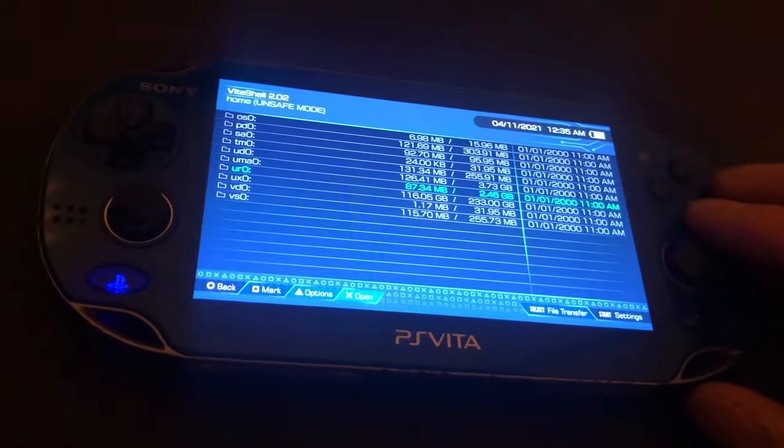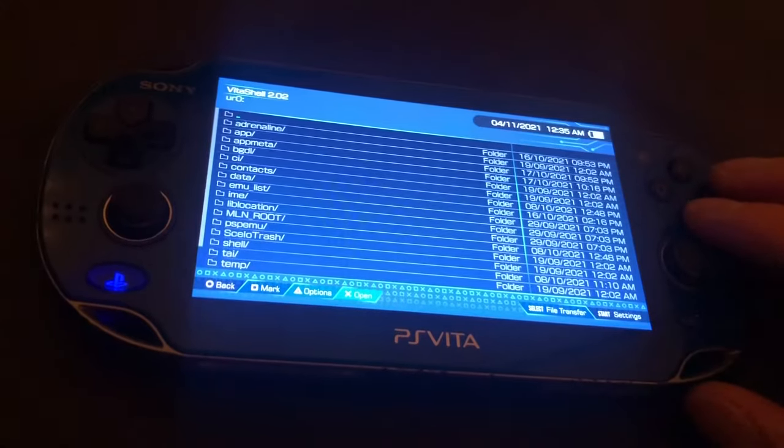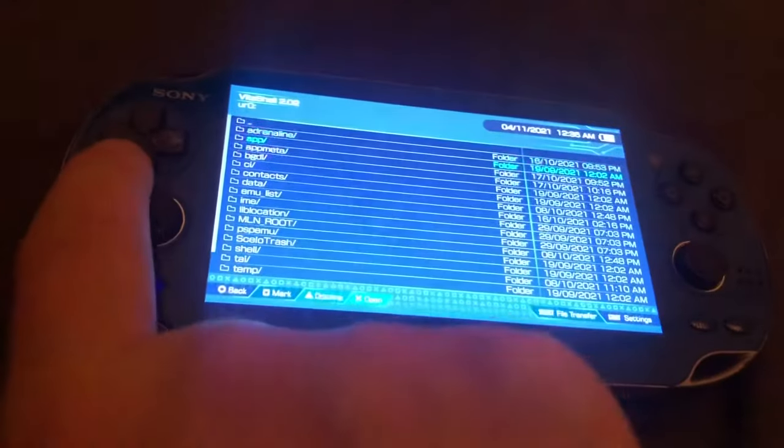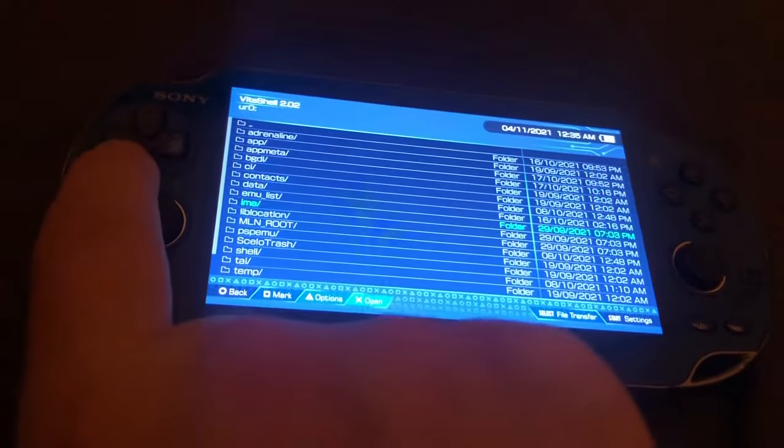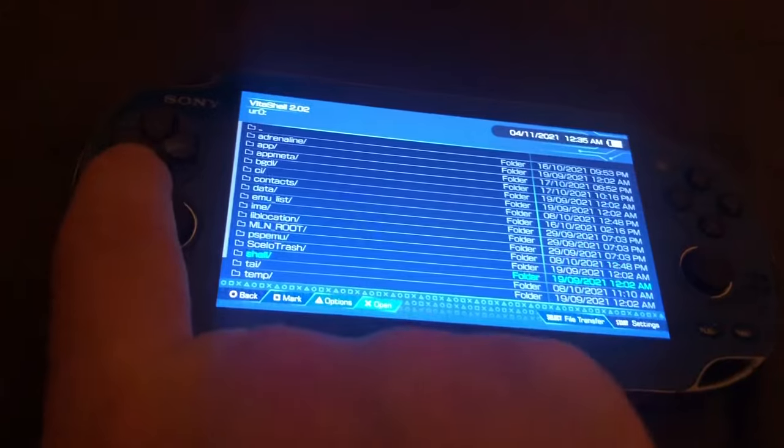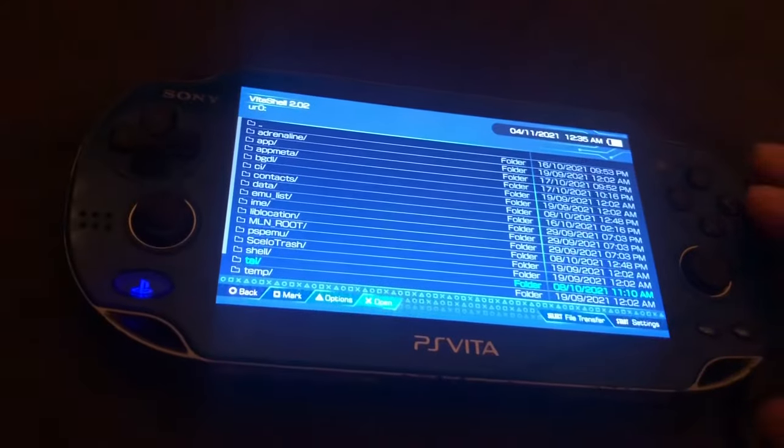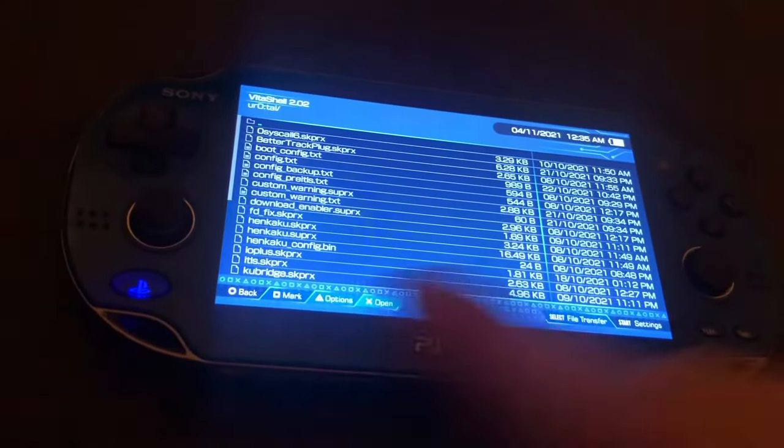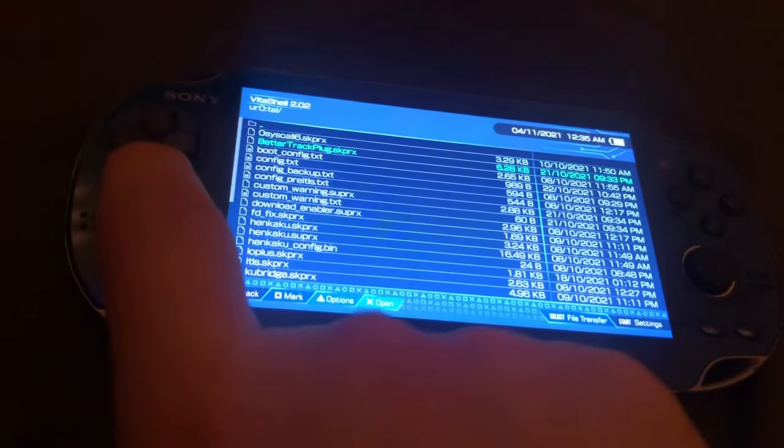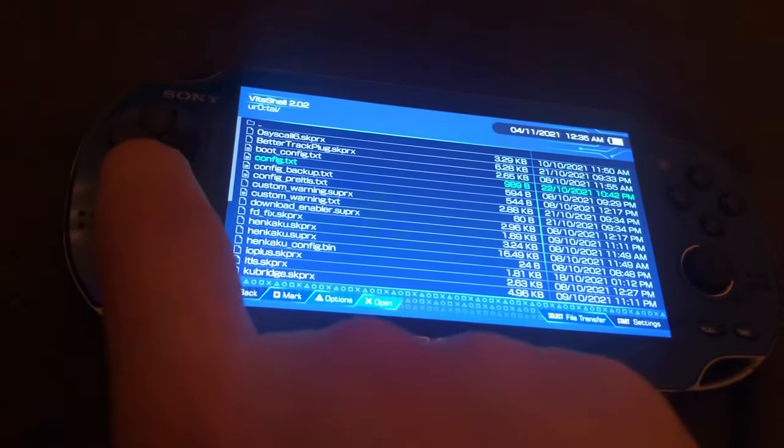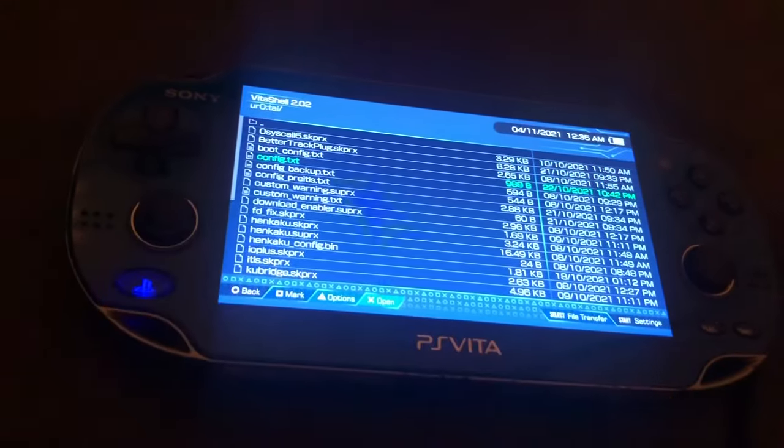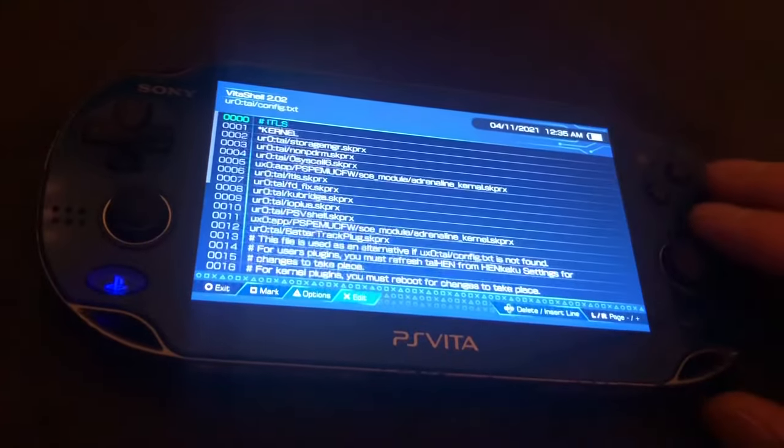...go over to ur0, go down to the tie folder, and then you'll find your config.txt folder if you've set it up correctly.